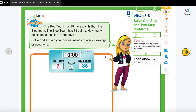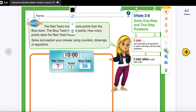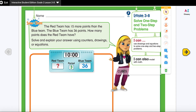Here is our problem: The red team has 15 more points than the blue team. The blue team has 36 points. How many points does the red team have? Solve and explain your answer using counters, drawings, or equations. We are going to use our CUBE strategy.